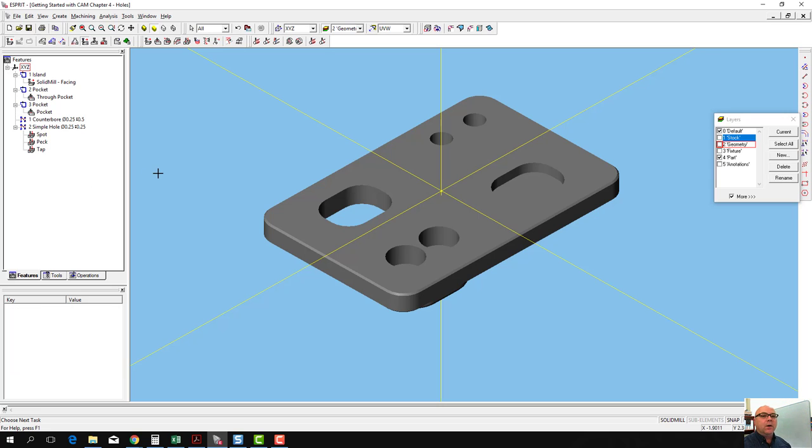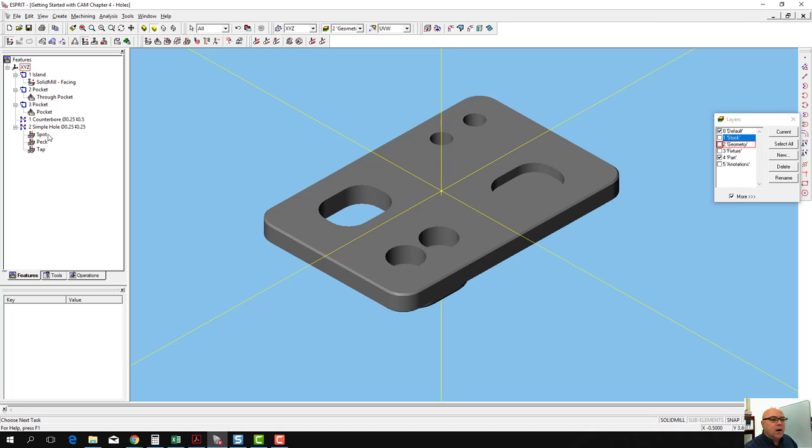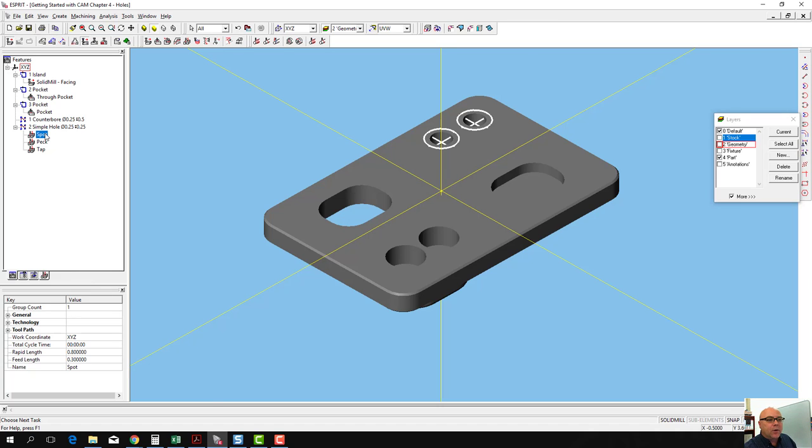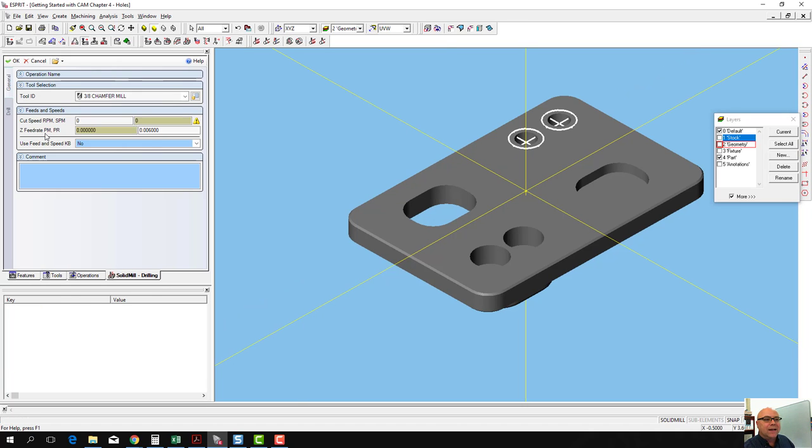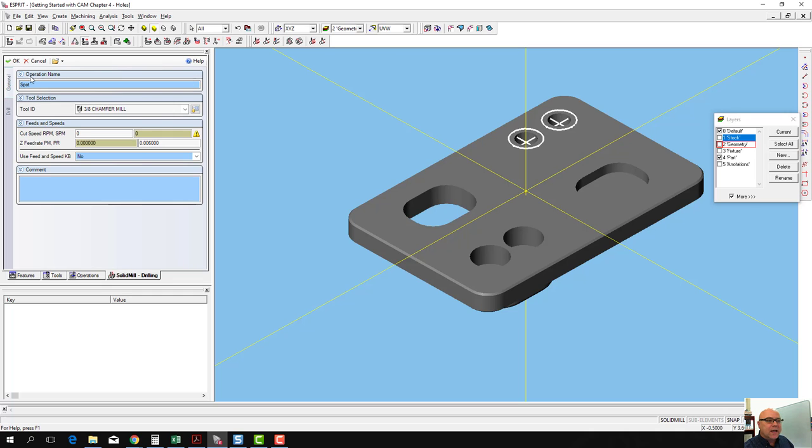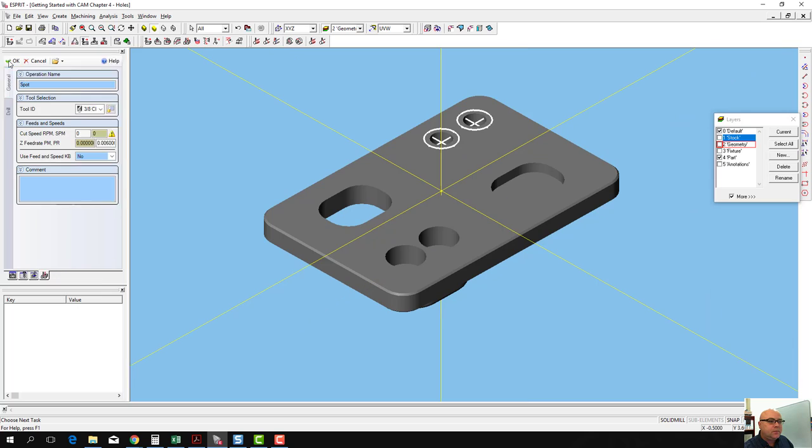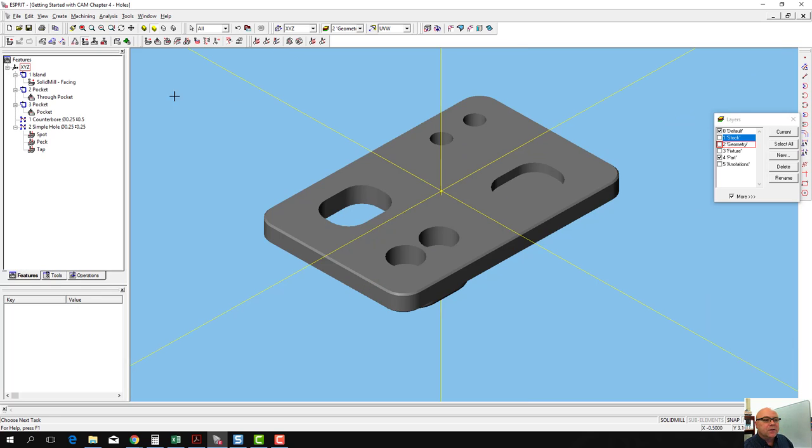That way we'll know which is the spot drilling operation and the pecking operation. Actually, when you created the operation, you could have created the name at that point too. If you open up this one here, it says operation name. You could have filled it in there.